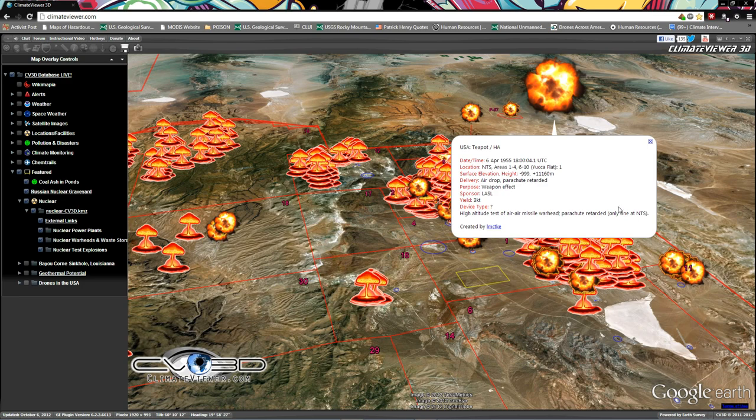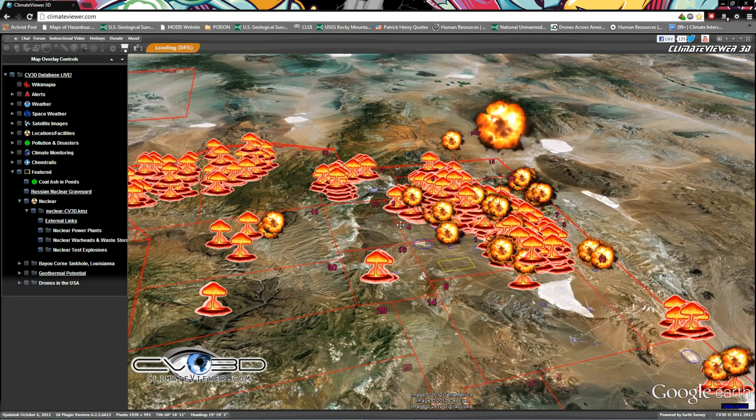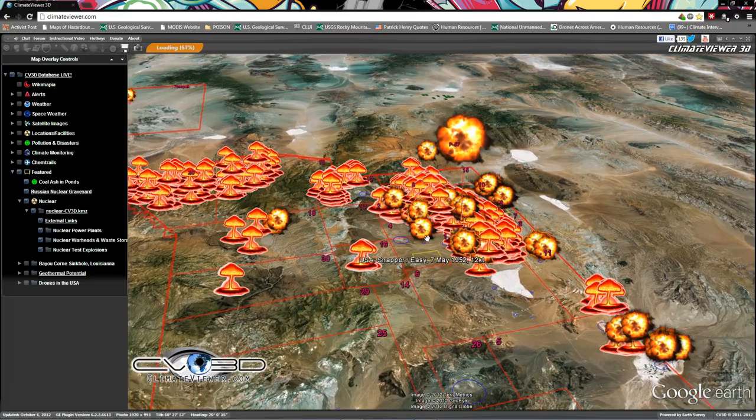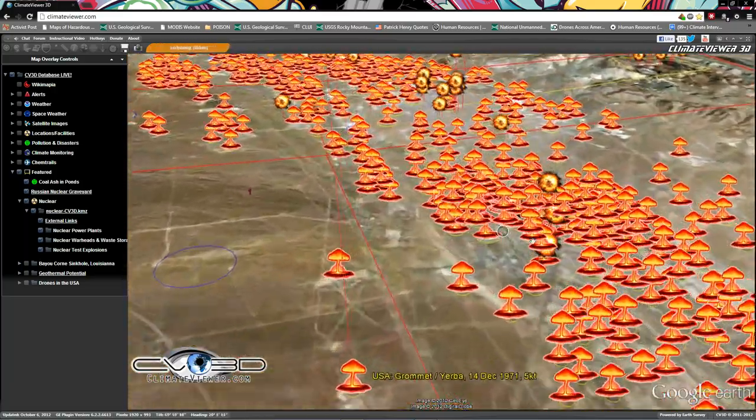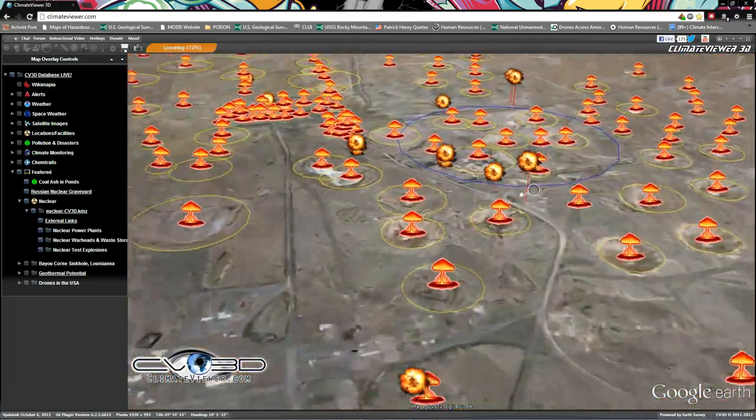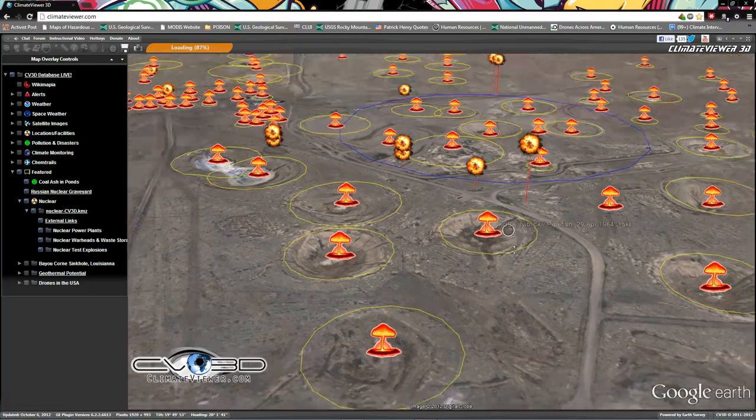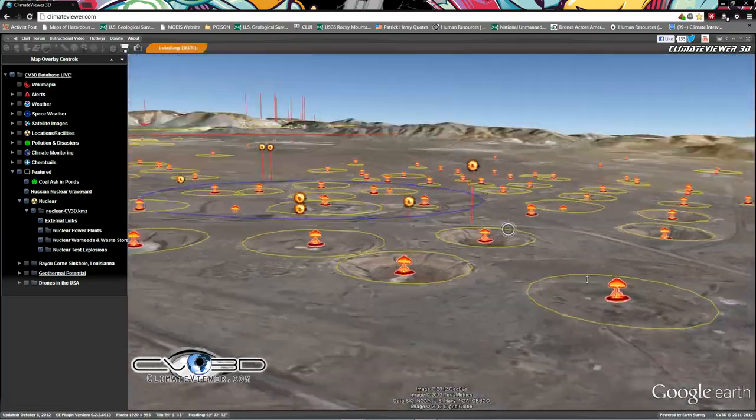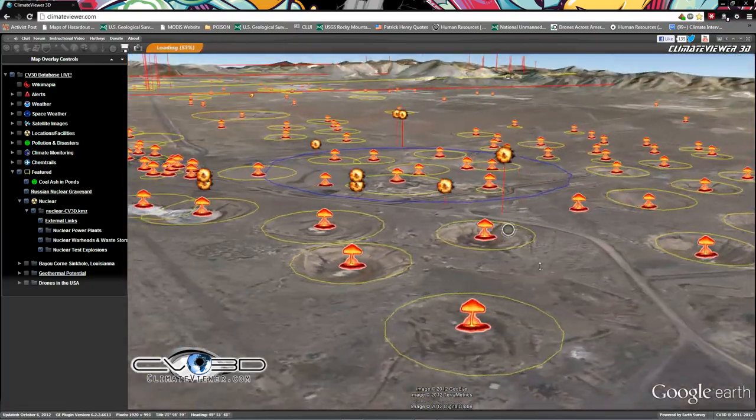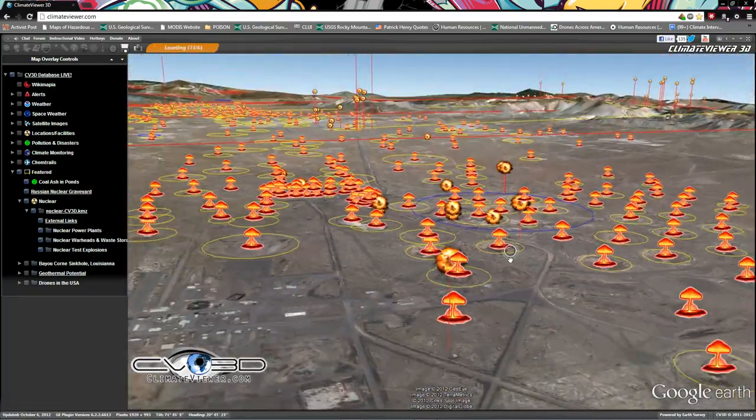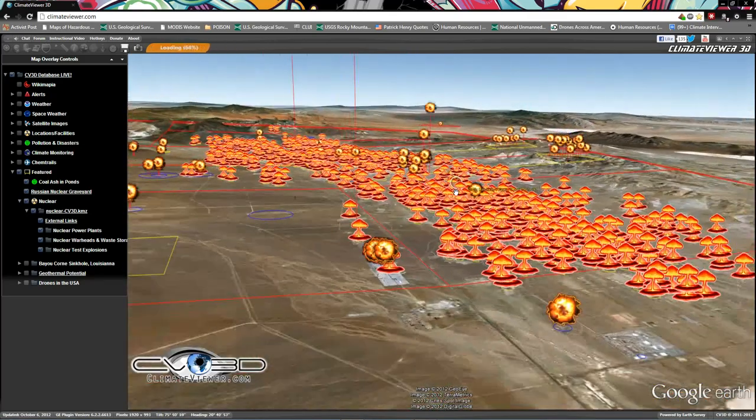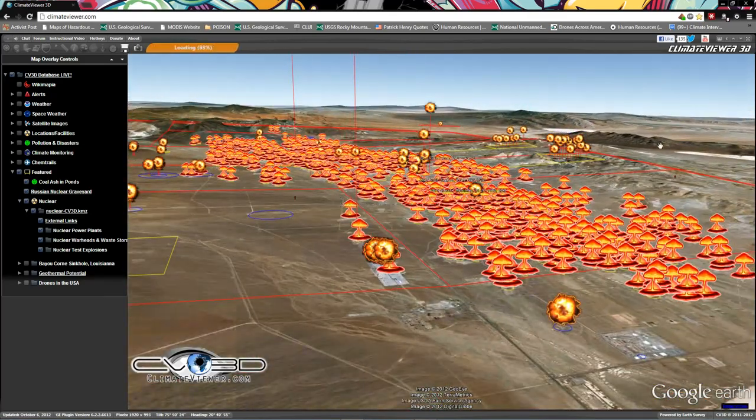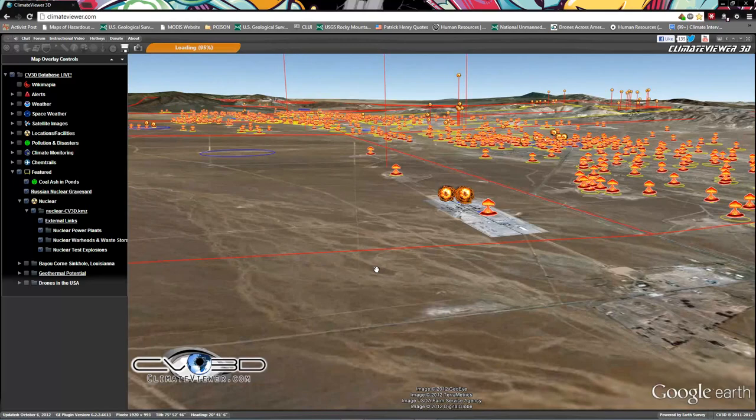Big credit to him for that. This is Nevada and you gotta see this - these are the holes in the ground, they're still there. These are upper air explosions and then you even have underground explosions.